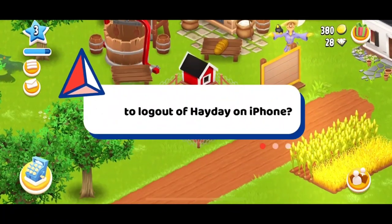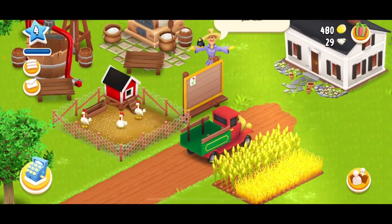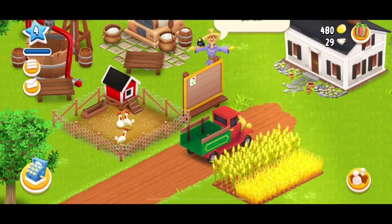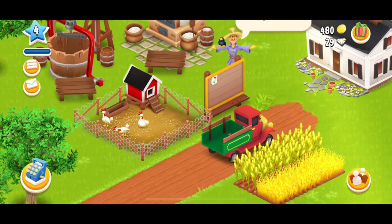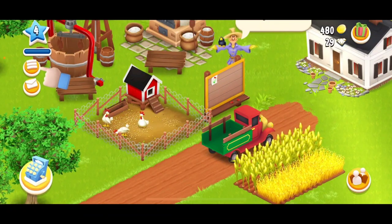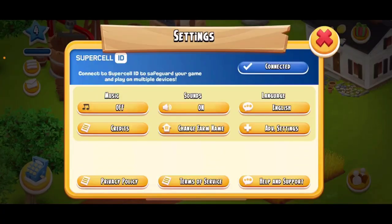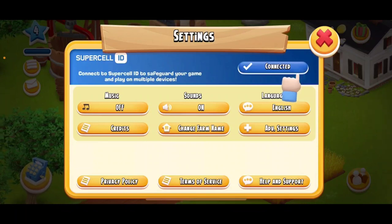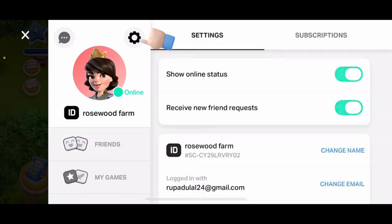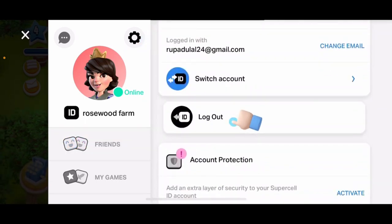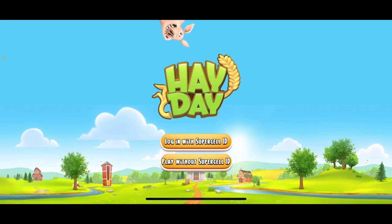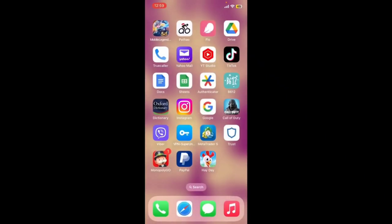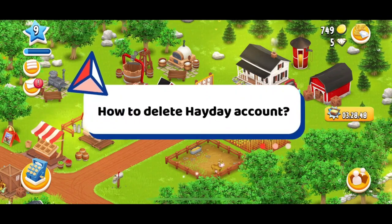How to log out of Heyday on your iPhone. Launch and open your Heyday application and make sure you're inside the game. If you have linked your game to Supercell ID, tap on the menu bar at the top left. Click on Settings, then from the Settings menu tap on the Connected button right next to Supercell ID. Tap the gear icon, scroll down and tap the Log Out button, then tap Confirm in the pop-up. Once logged out, you'll be taken to the title screen — you have successfully logged out of Heyday on iPhone.